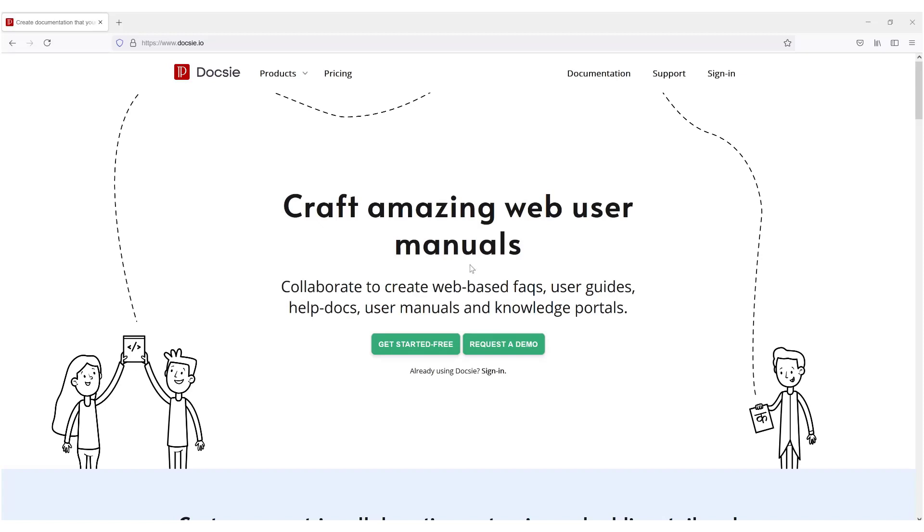Hi everyone, this is Tal back again with another Doxy tutorial. Today I wanted to talk about how Doxy allows and provides you with tools to collaborate with your documentation creation team.